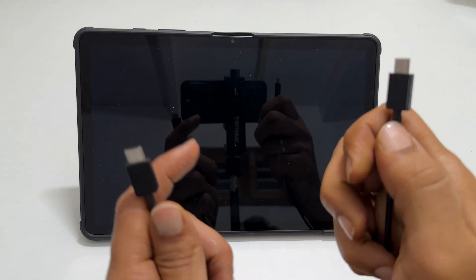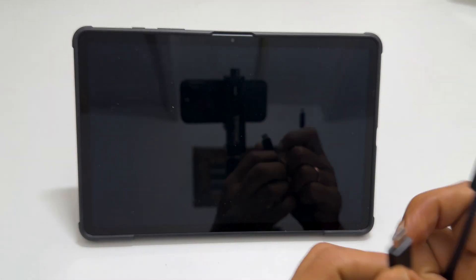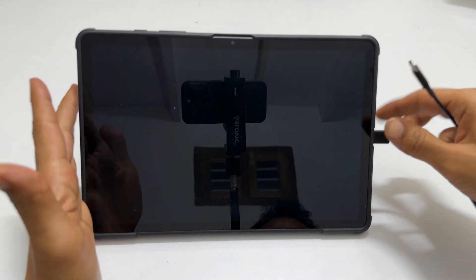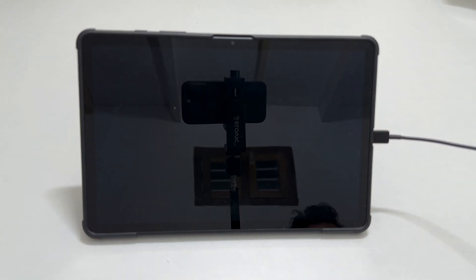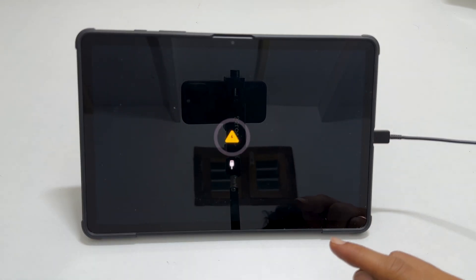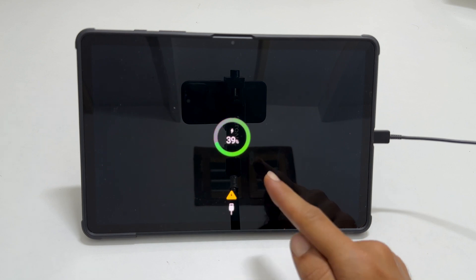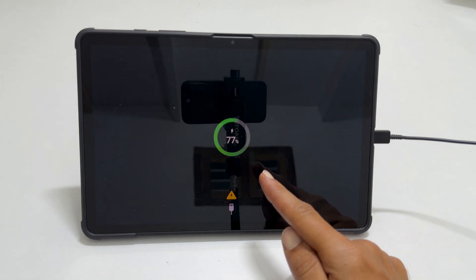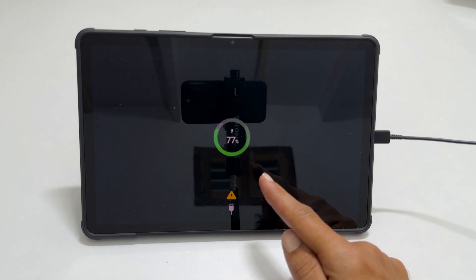I am using a USB-C to USB-C cable. The tab screen will display a charging icon. After a few seconds, it will show the charging percentage.